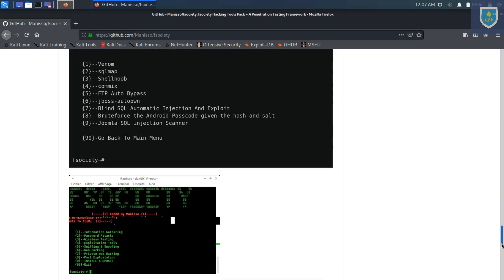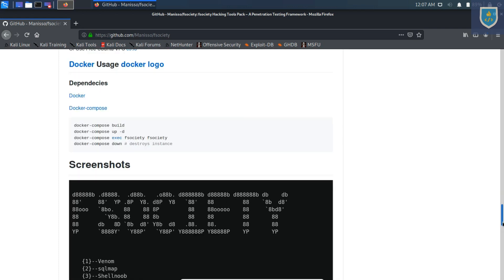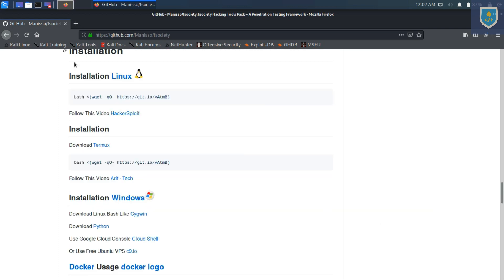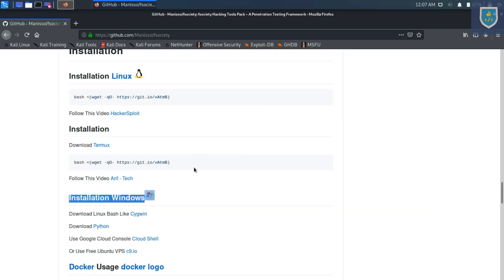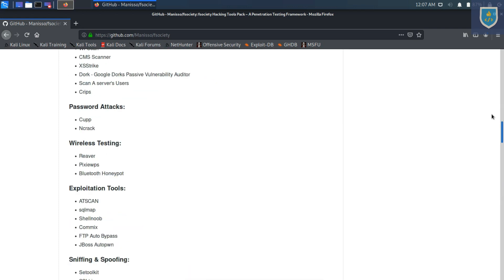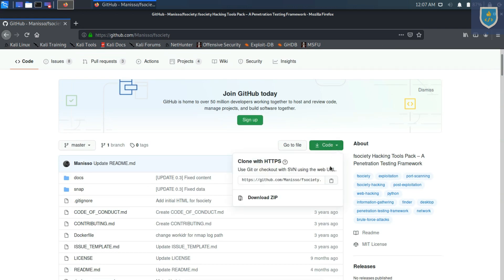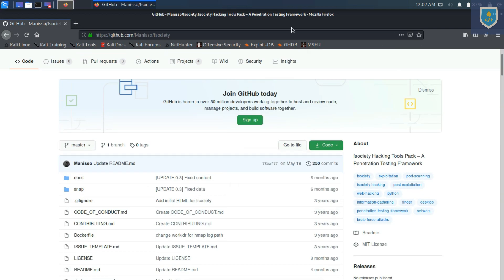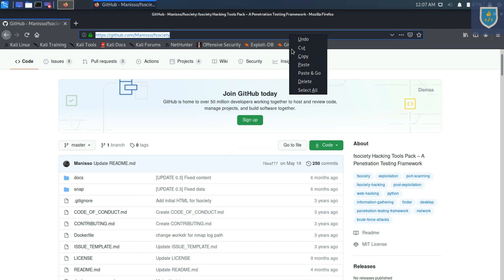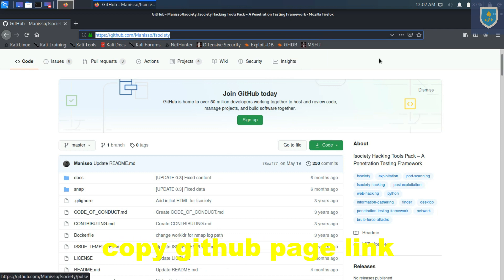You can install the script on other platforms also, like Windows, Android Termux, and Linux. Anyways, copy the cloning link and open up a terminal to install it.